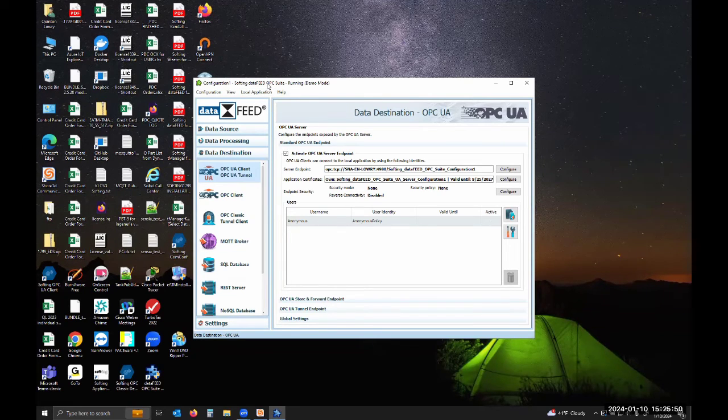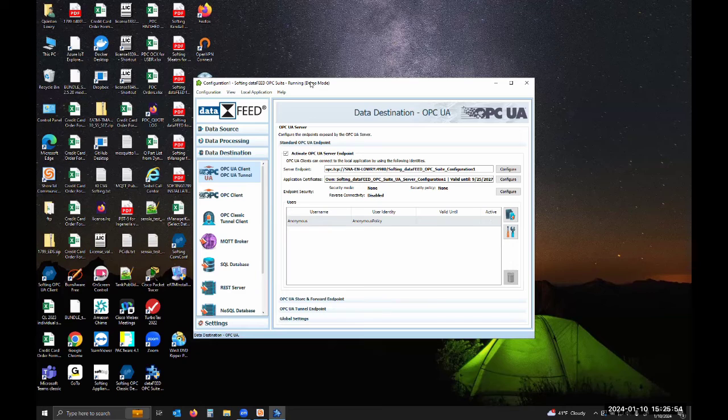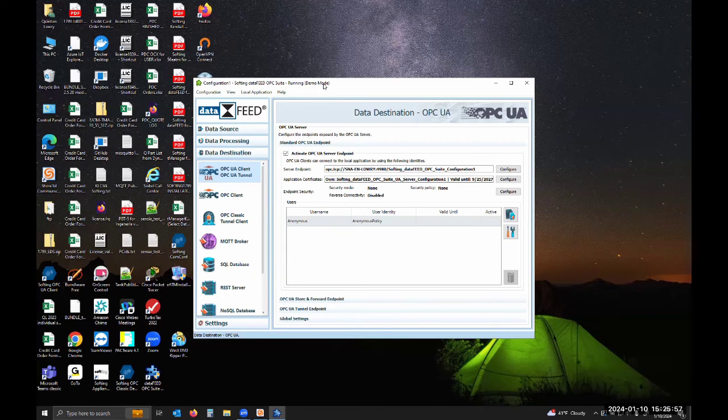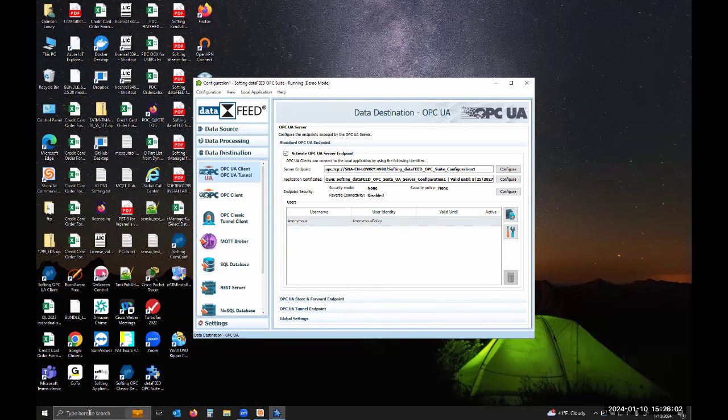Now you can see it's starting. It is running. Since I don't have a license in that license manager that we looked at, you can see it does say that it's running in demo mode. If we wanted to verify that this is working and doing what we want, you could download our Softing OPC UA demo client.